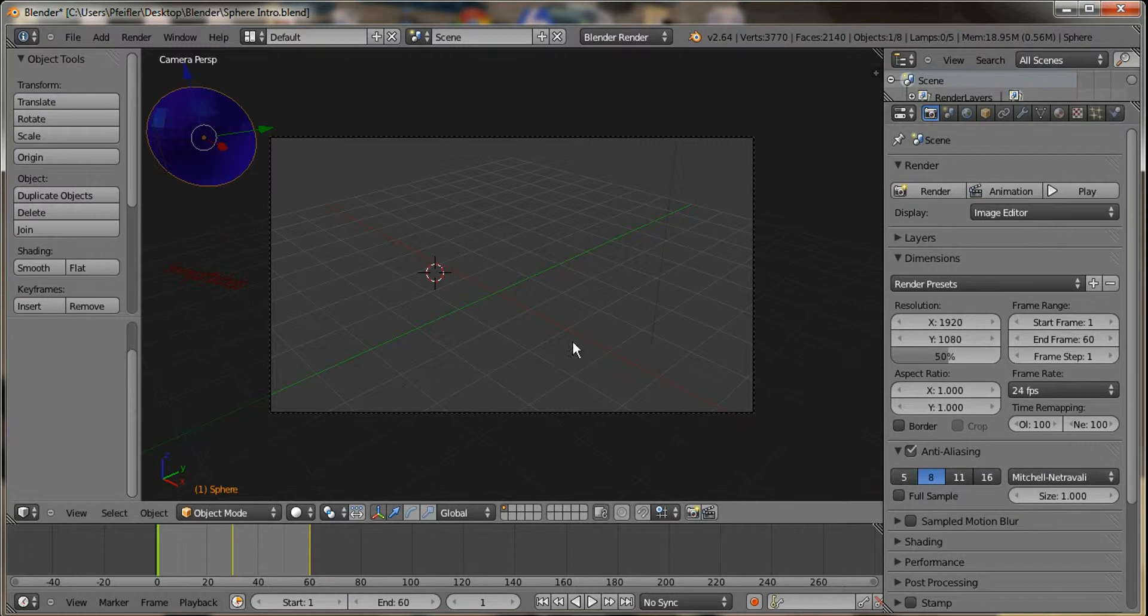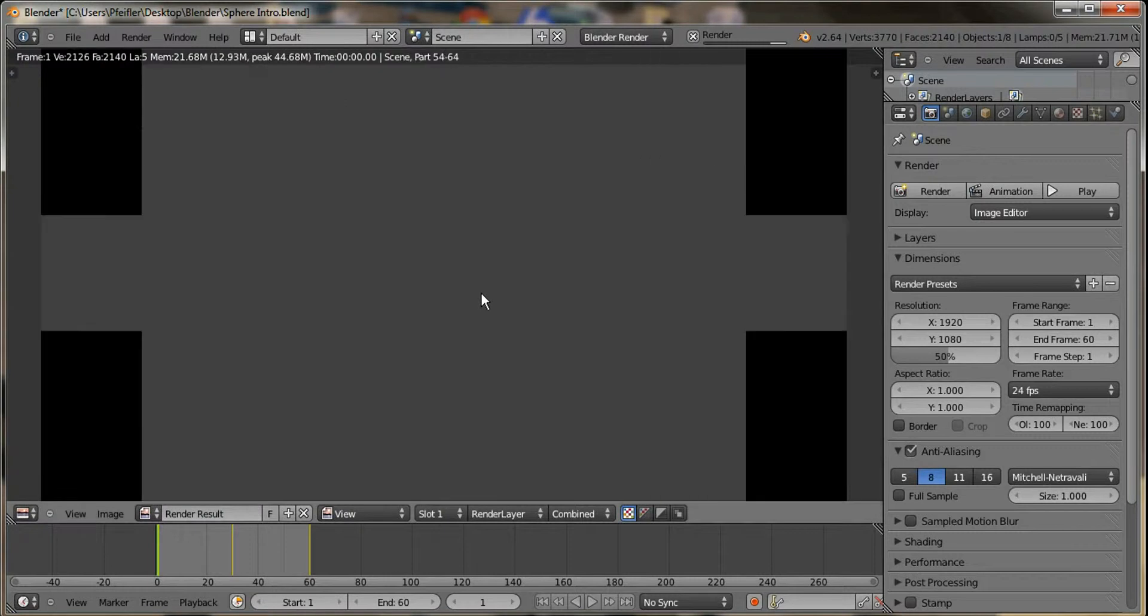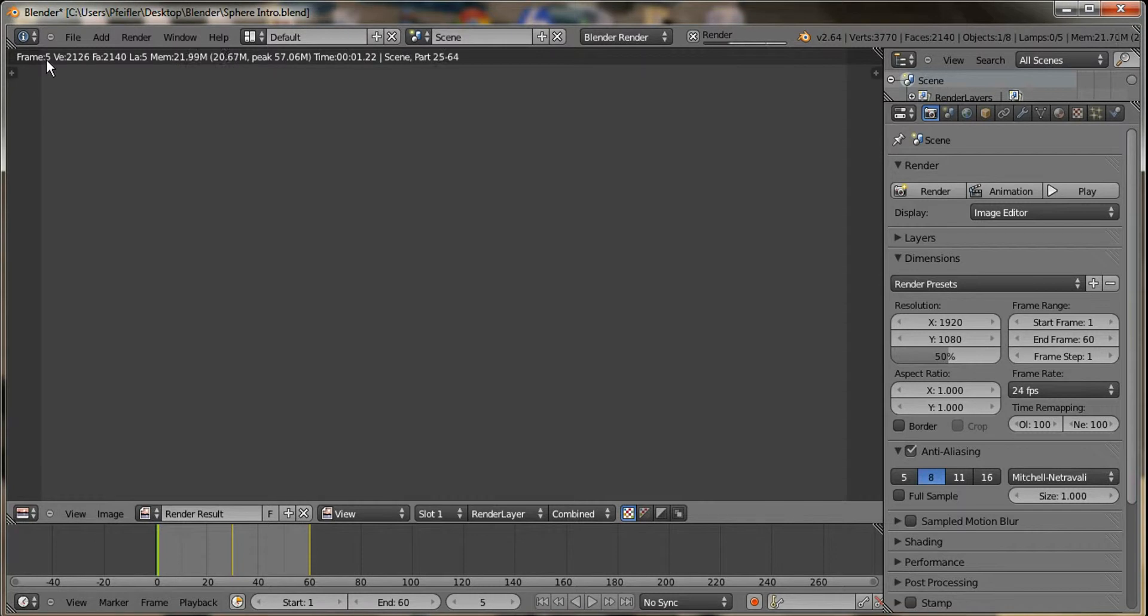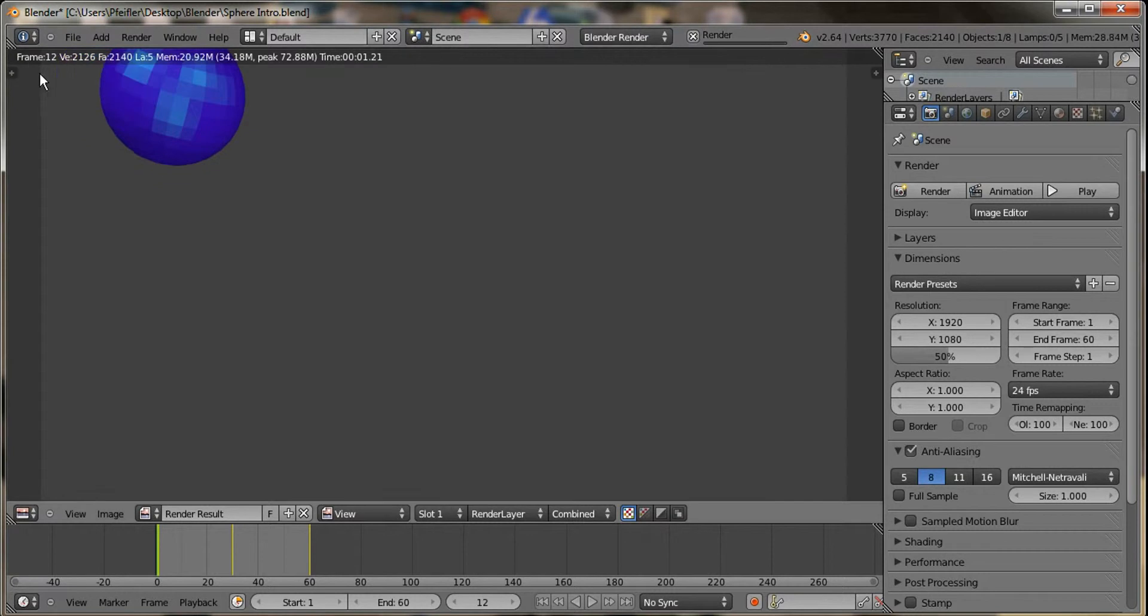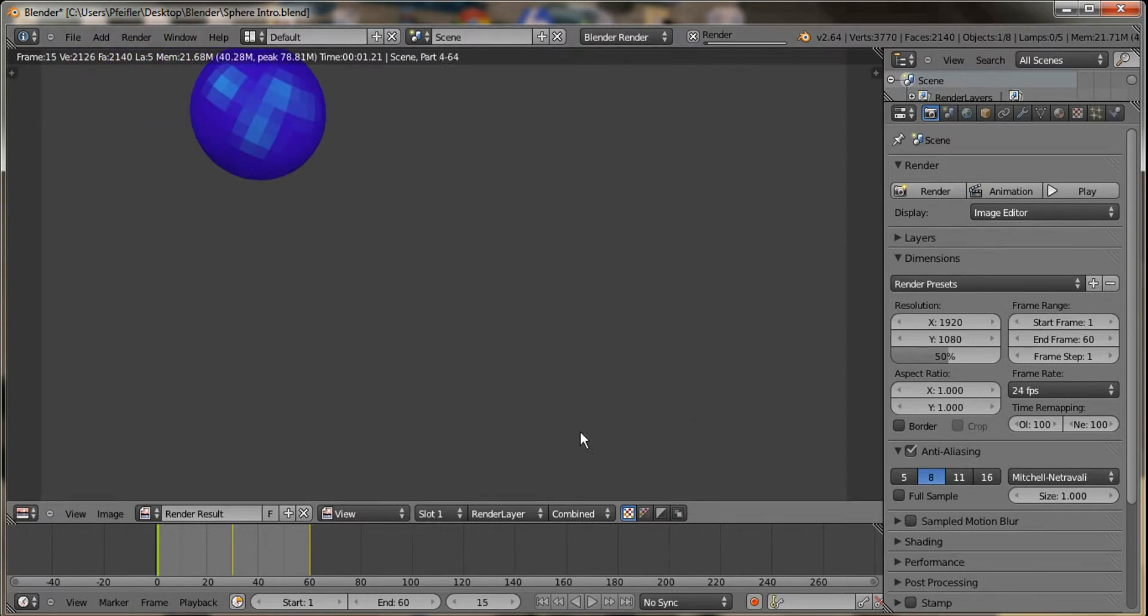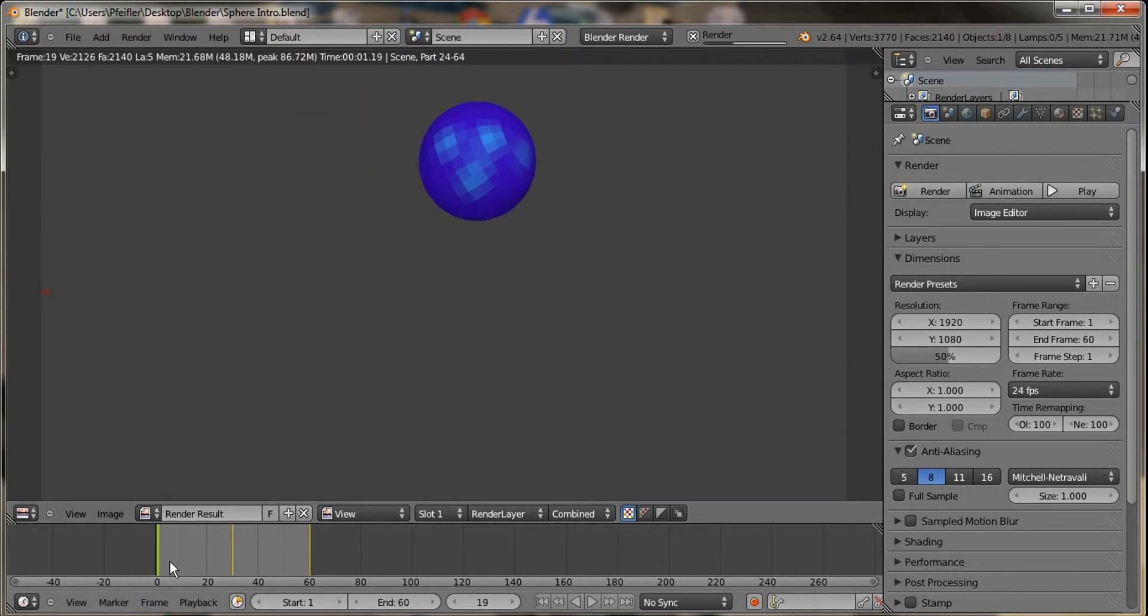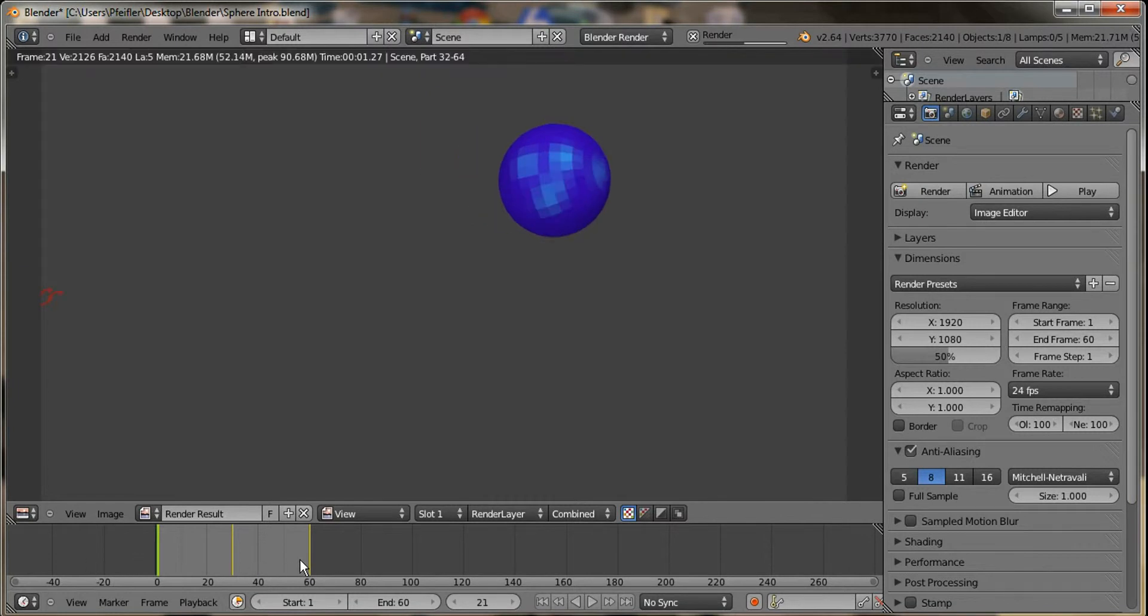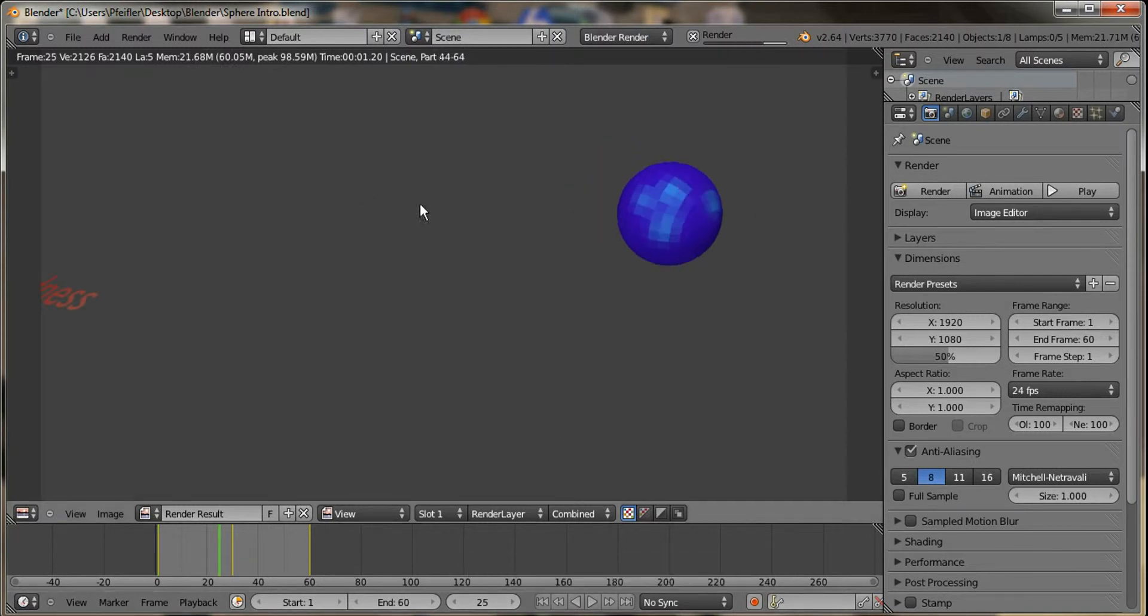After you do that, you have your file selected. You can just go ahead and click this button right here where it says animation. And it has the little movie clip. Now this will take a few minutes because it renders each one frame by frame. And you can see down here, you can do frame by frame. And you can see right here, it's going frame by frame here. Putting it together.